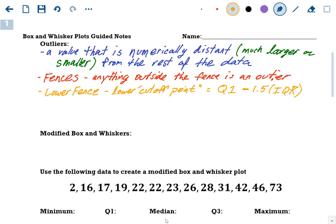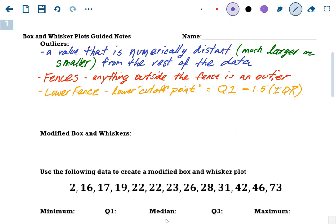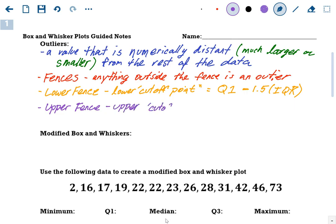What's numerically distant? All that means is it's much larger or much smaller than the rest of the data. A lot of times you can kind of eyeball it — you can see that a number is way different than the rest of the data. But in math, we want to be specific. We don't want to just guess, because one person might think it's much bigger and the other might think it's not. So we need to have a way to find values that are outliers.